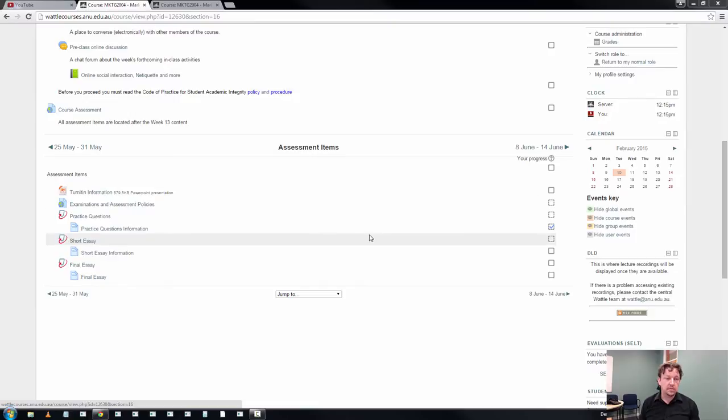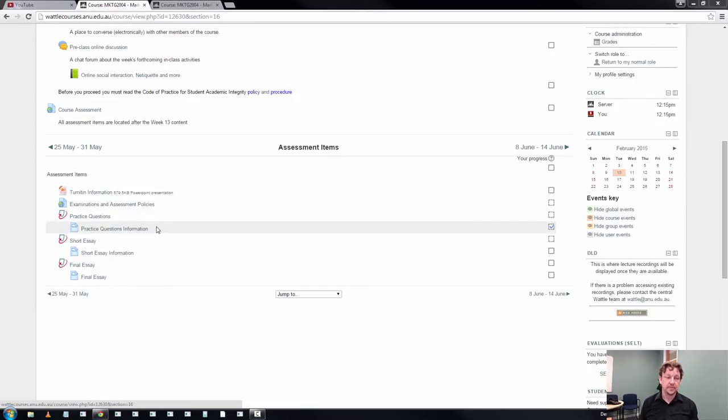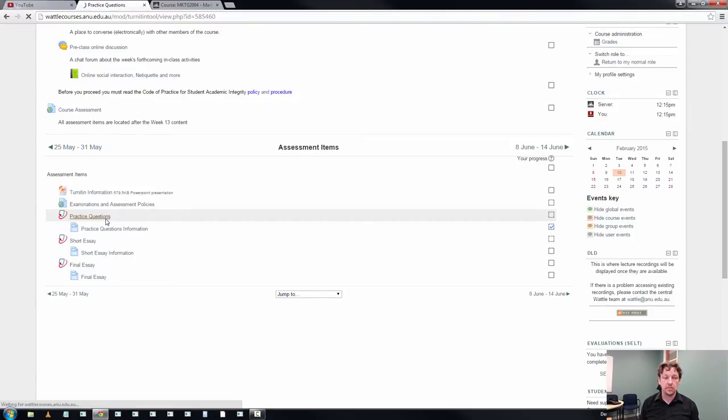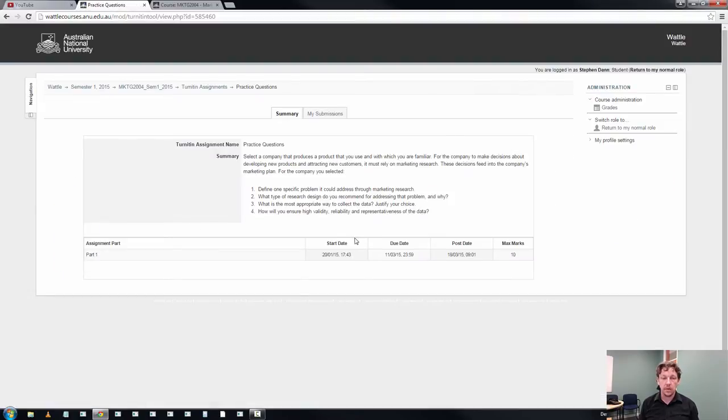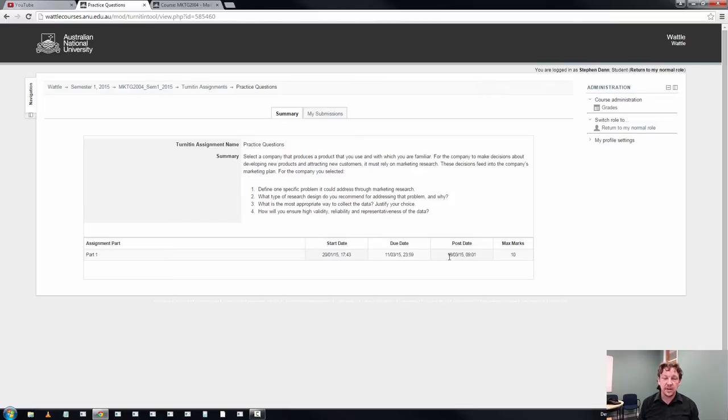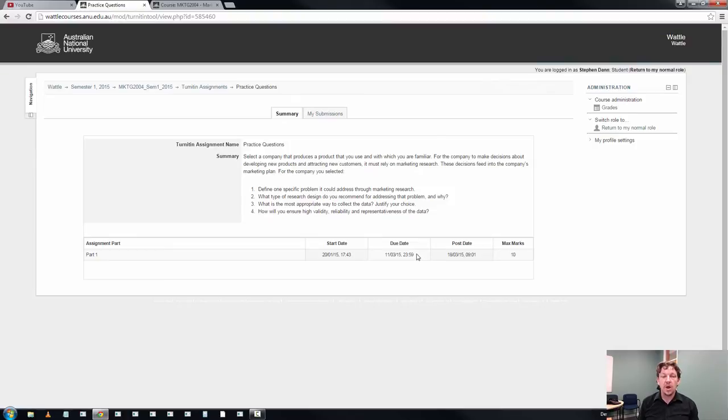It's referred to as the practice questions and it will be submitted through Turnitin with a due date of a Wednesday night. It's one minute to midnight on Wednesday the 11th. Please don't be late.